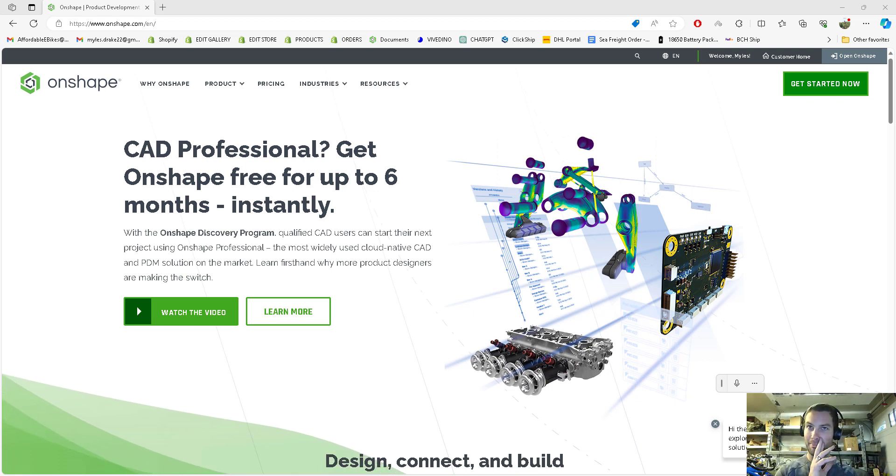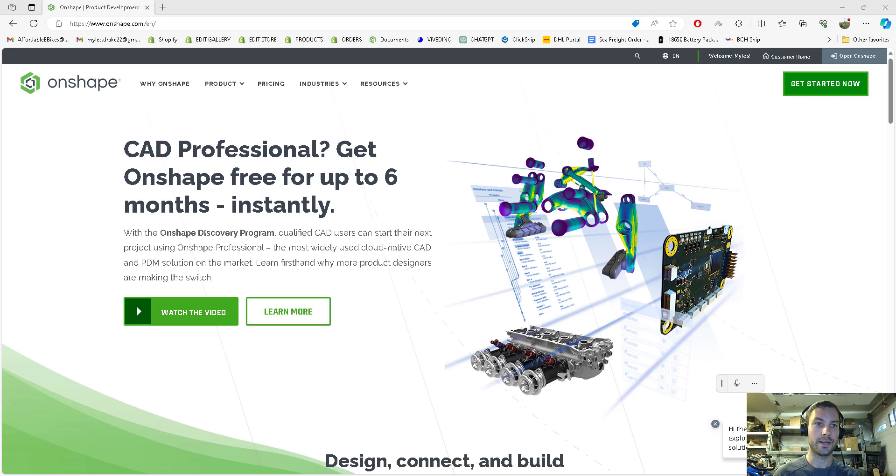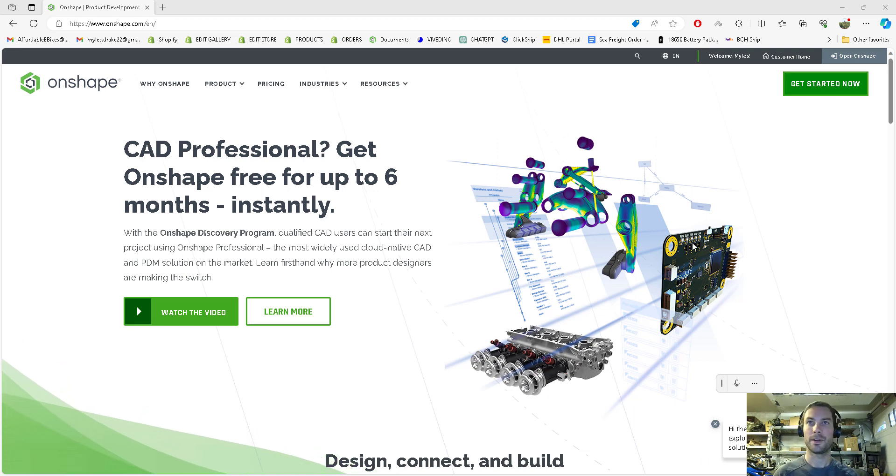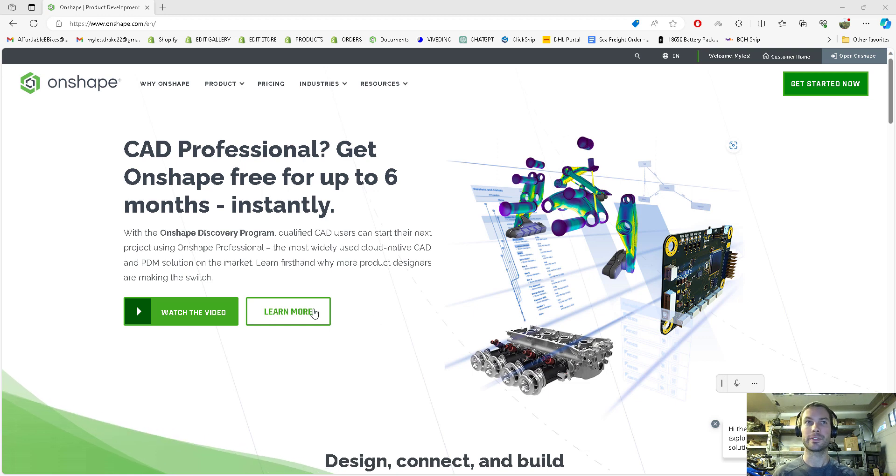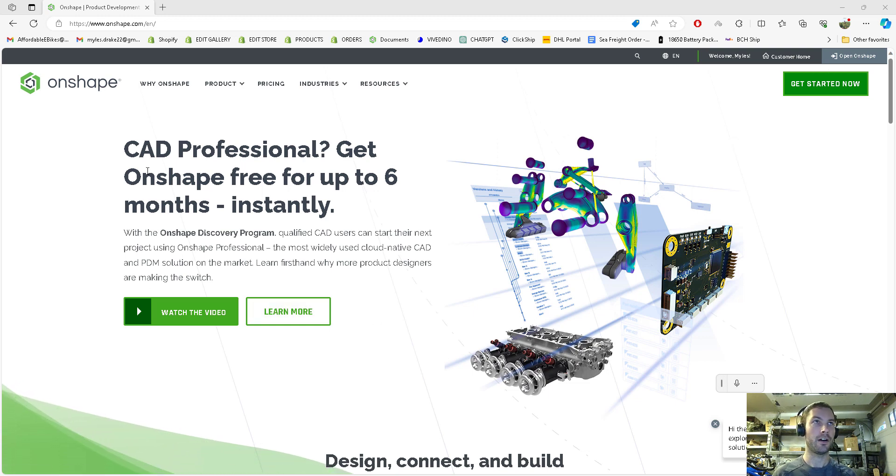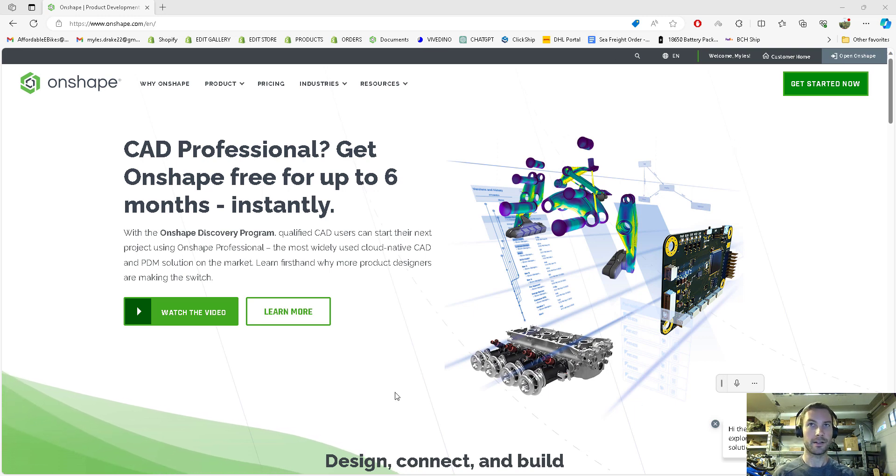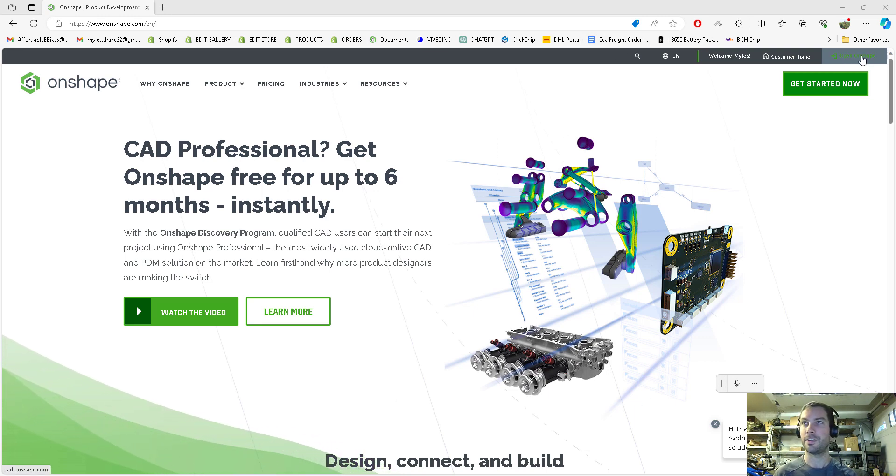Alright guys, welcome back to part two of the 18650 and 2170 battery design crash course. Today we're going to be doing custom cell holders on OnShape. If you didn't see it, check out the first video where I show you how to get started on OnShape.